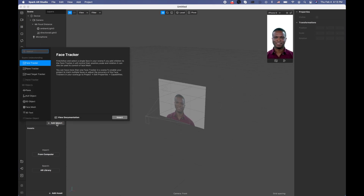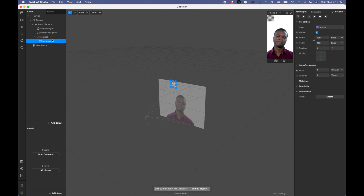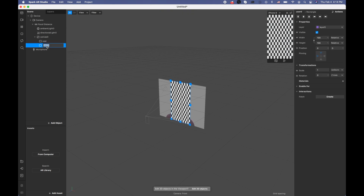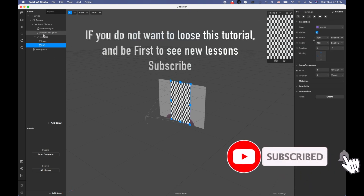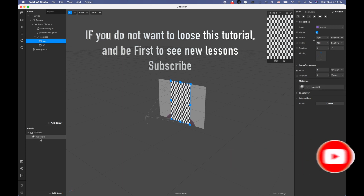I'm going to add a rectangle and make it fill width and fill height — this one is going to be named 'user'. Let me duplicate this one and this one I'm going to call 'background'. Now it covers the entire screen.